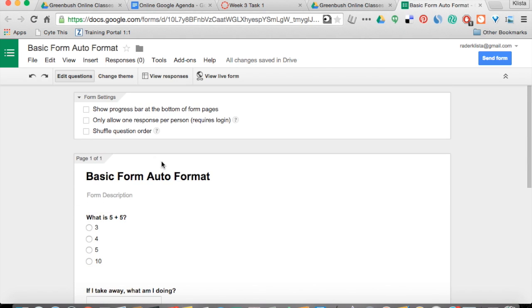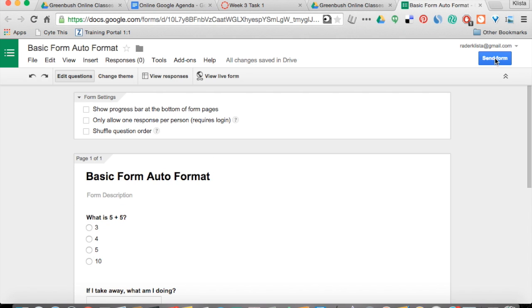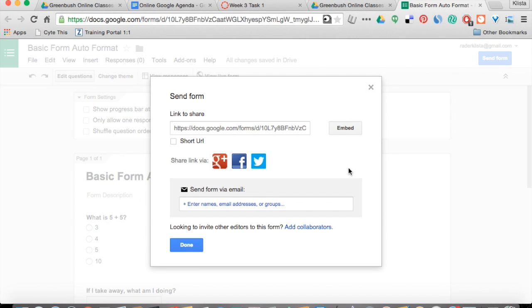Whenever I want to give this form to my students, I can come over here and hit Send Form and it will send to their email and embed in there for them.